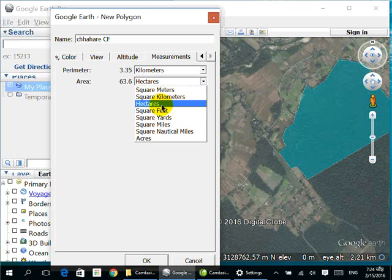Let's choose the area unit in hectares and the perimeter unit in kilometers.